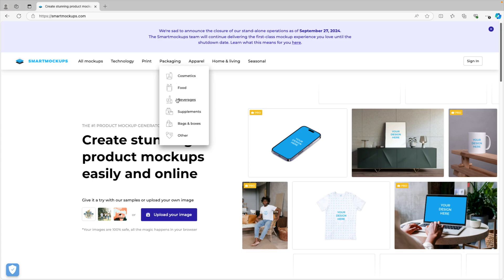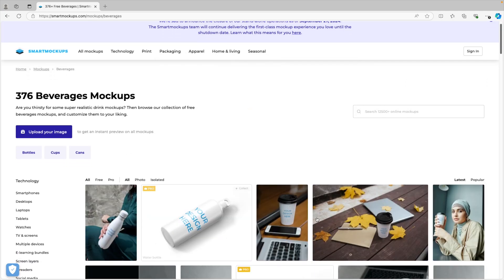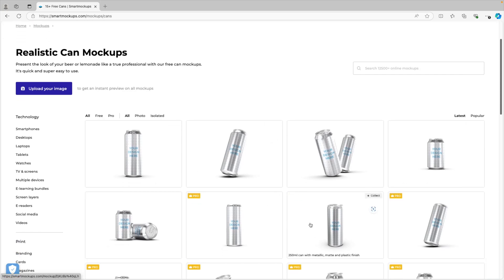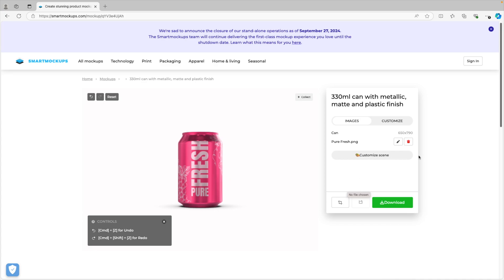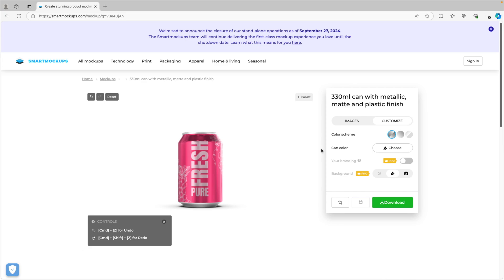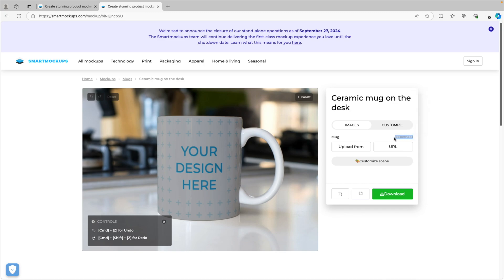Go to Packaging and choose Beverages — you can see there's a whole range of mockups available. Filter down to cans and this gives quite a few can options. Select a regular-sized can and upload your design by clicking the upload button and selecting the file. Here we have our Pure Fresh design. The bottom and top look a bit odd, but you can customize that by clicking Customize Scene, then Can Color, and choosing white for the most natural neutral color. If you want the exact dimensions for your mockup, you can find them here — for our can it was 650 by 790.